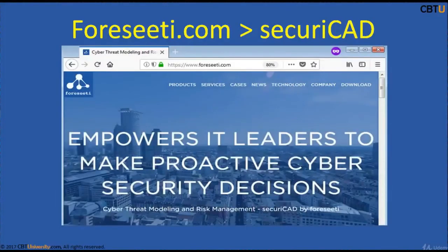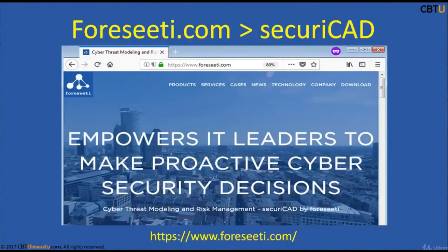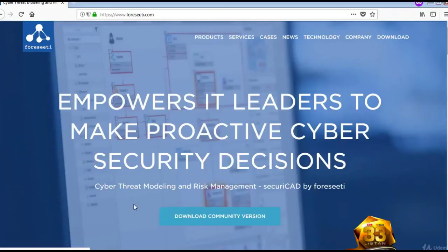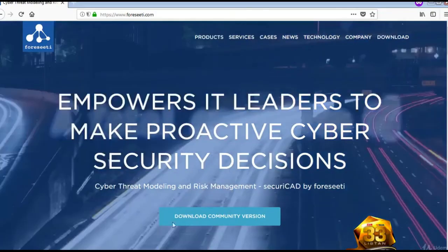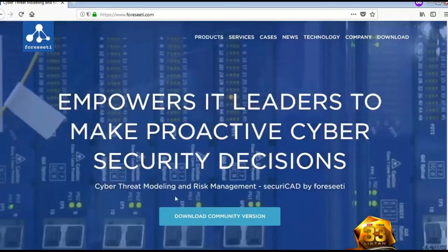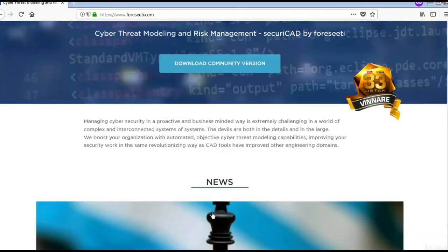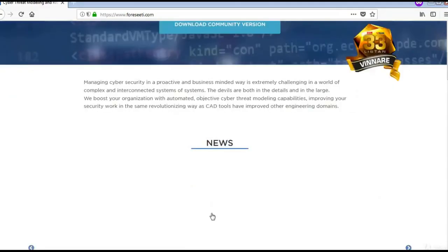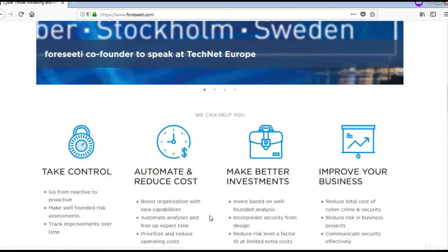4Cities Security CAD is a commercial threat modeling tool. Here is the 4Cities website where you can download the community version of Security CAD — the Cyber Threat Modeling and Risk Management tool. You can explore this site for more information.